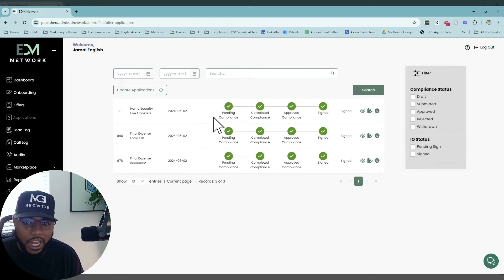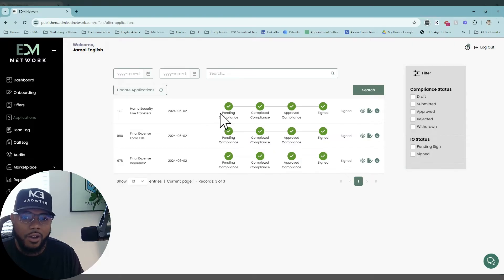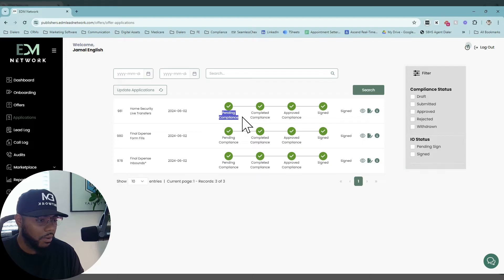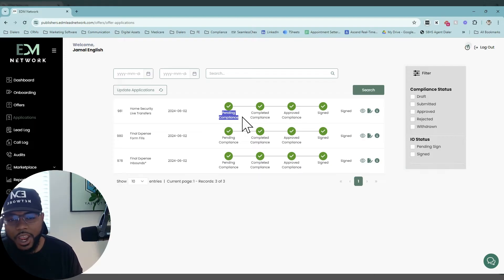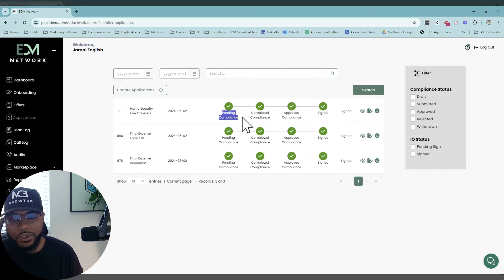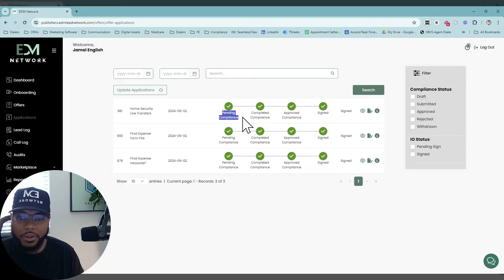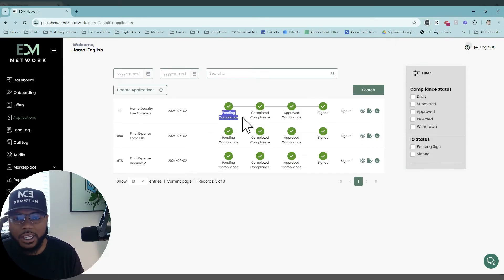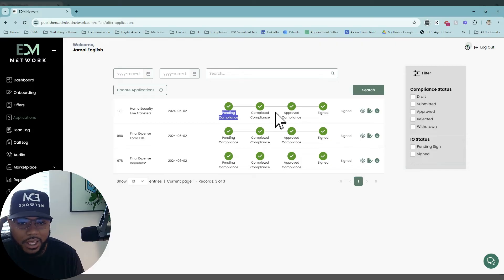Once you apply for an offer, all that stuff is pending compliance. That's where you need to upload all your URLs, provide your creatives, let us understand what your agents are doing, if they're actually dialing outbound, provide a script, data samples - all that stuff will be done in the Compliance section.